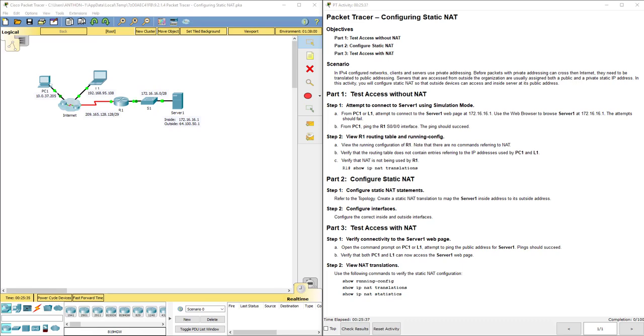Hello everyone. This video walks through completing Packet Tracer Assignment 9.2.1.4, Configuring Static NAT.